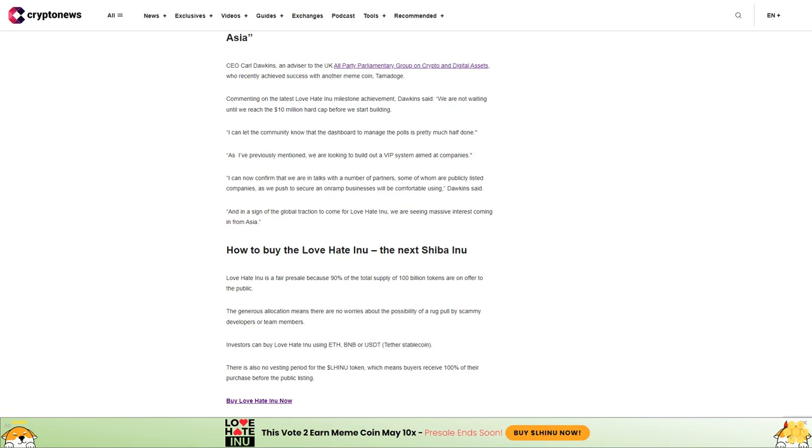How to buy Love Hate Inu, the next Shiba Inu: Love Hate Inu is a fair presale because 90% of the total supply of 100 billion tokens are on offer to the public. The generous allocation means there are no worries about the possibility of a rug pull by scammy developers or team members.